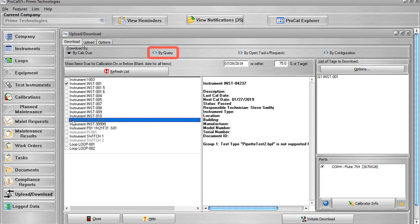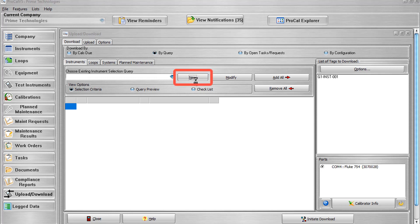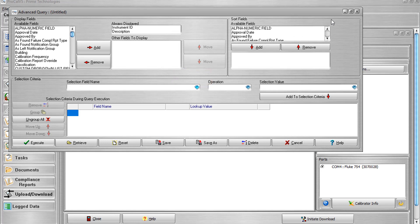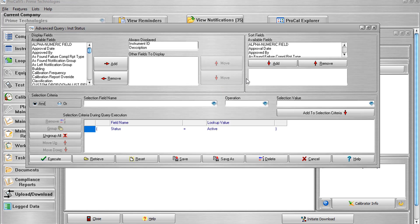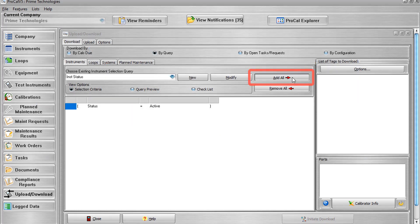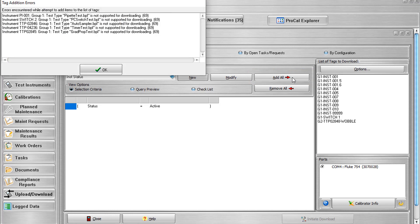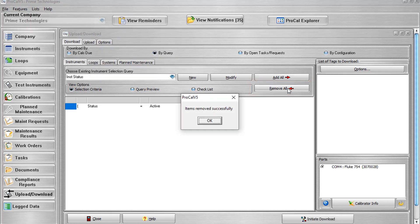The next option is By Query. By Query allows you to use an advanced query to add or remove tags from the list of tags to be downloaded. Each query tab has the same functions. The New Query button brings up the Advanced Query screen with which you can build a new query for the selected record type. The Modify Query button allows you to modify an existing query. The Add All button adds every valid calibration item found within the query's results to the list of tags to be downloaded. If any errors occur, they are displayed after the function attempts to add all items found to the tagged list.